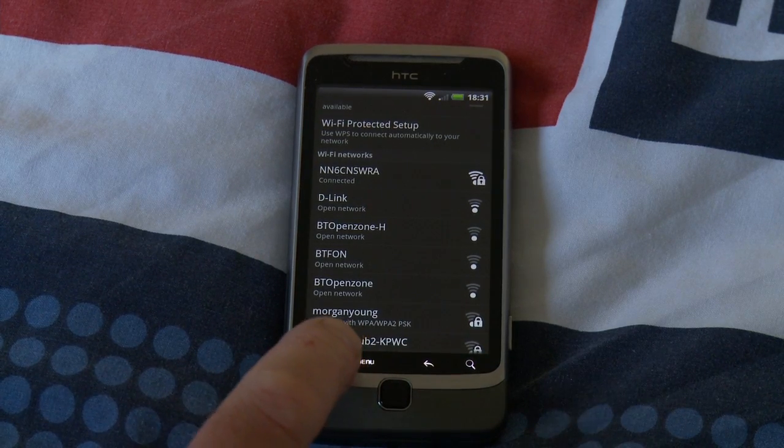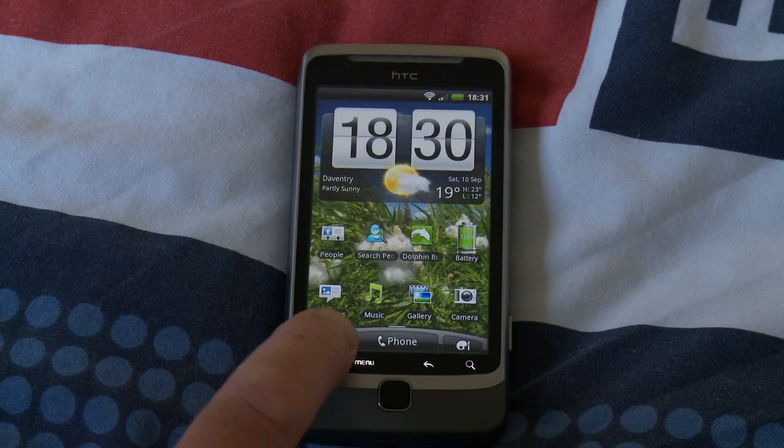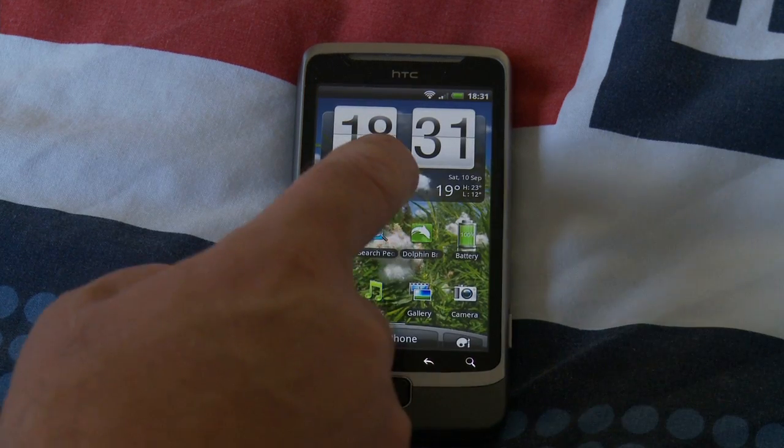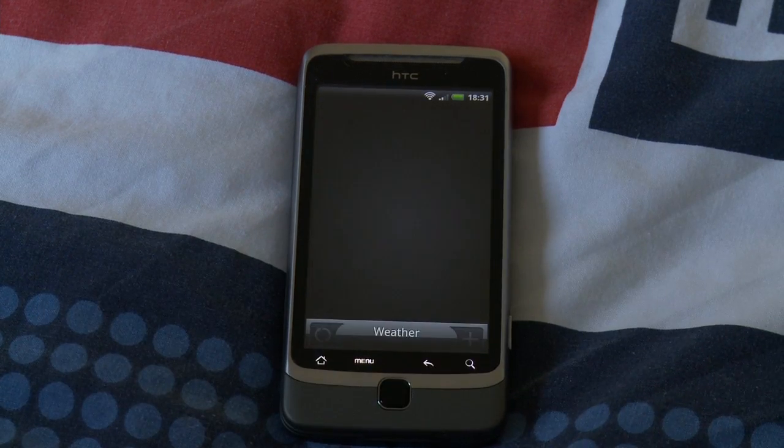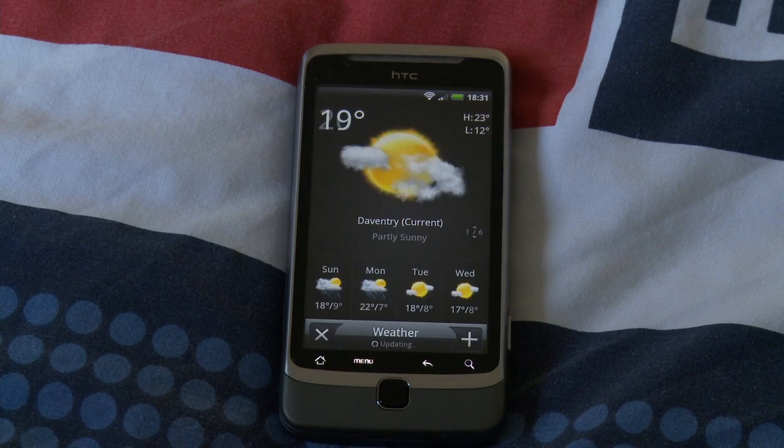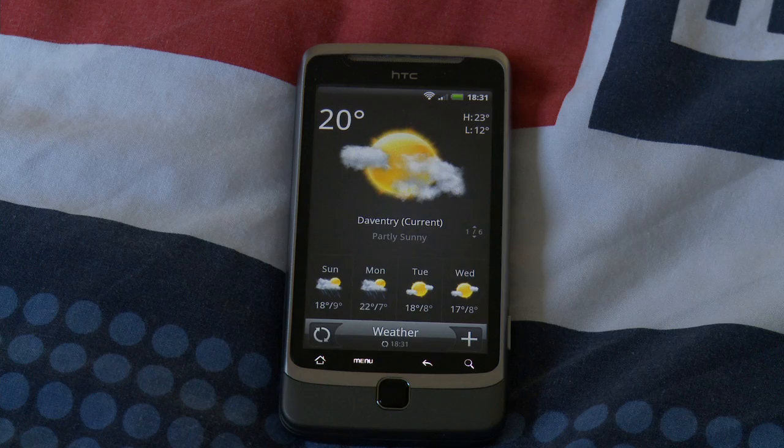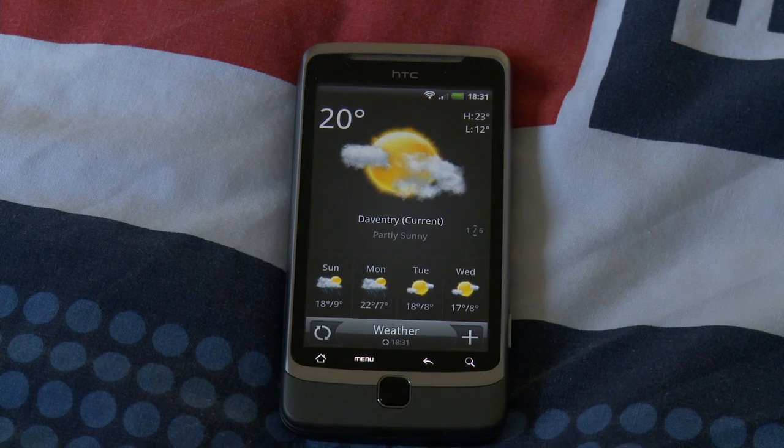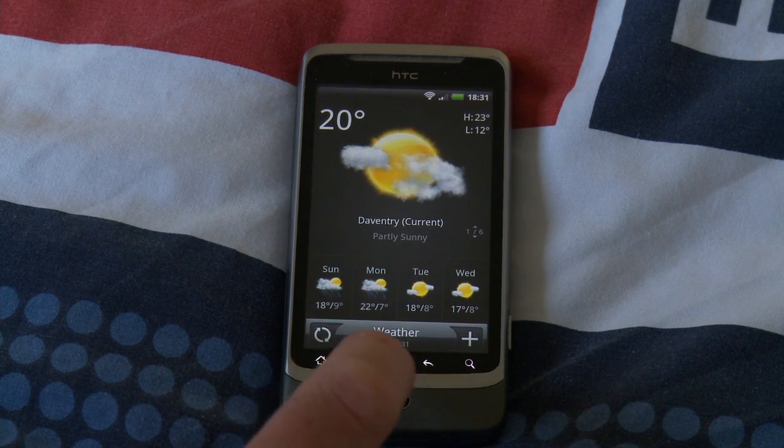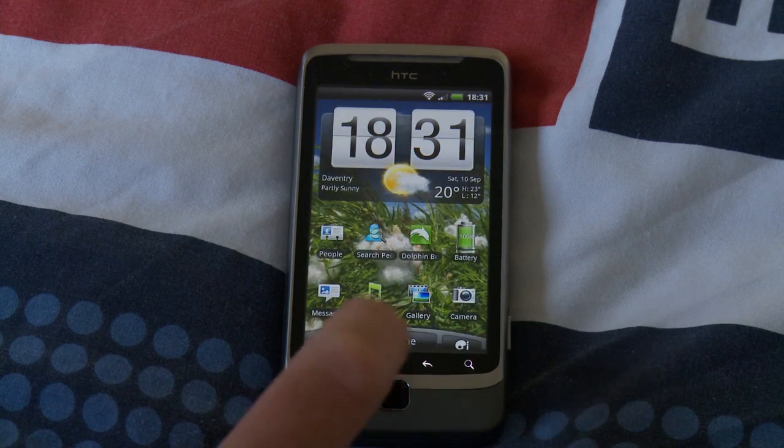Okay, so let's do something else. Let's just come out of the screen. Let's check the weather. Okay, Daventry is currently partly sunny.